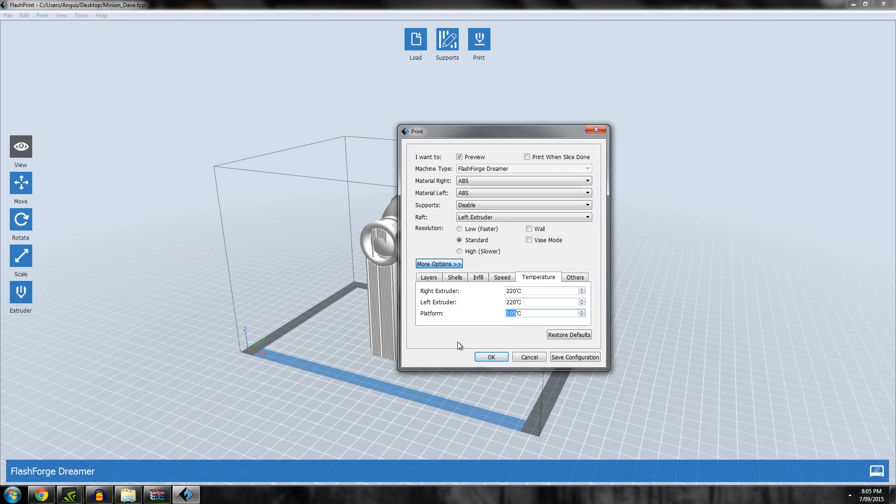Others is the cooling fan. Just leave that in auto, that's fine.